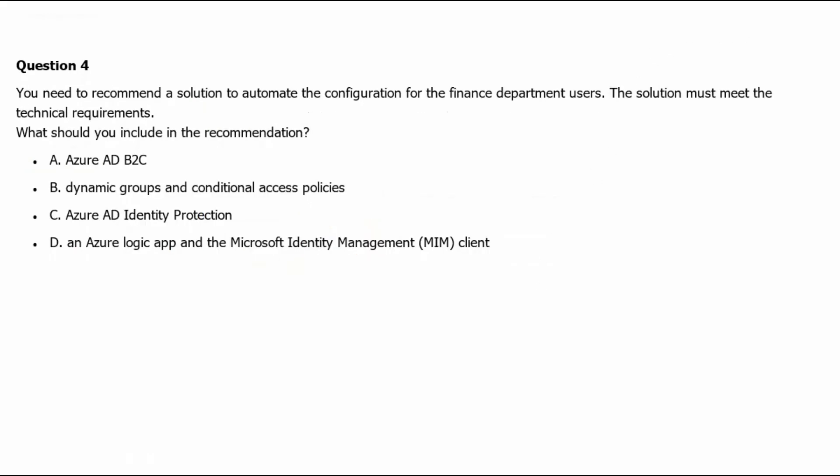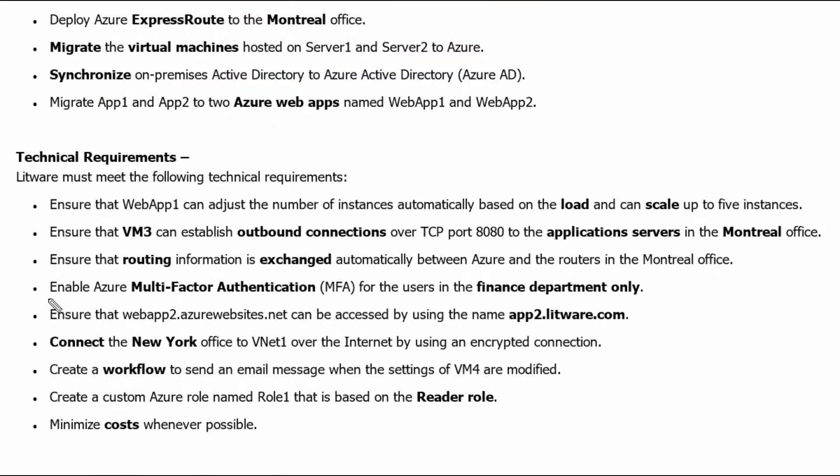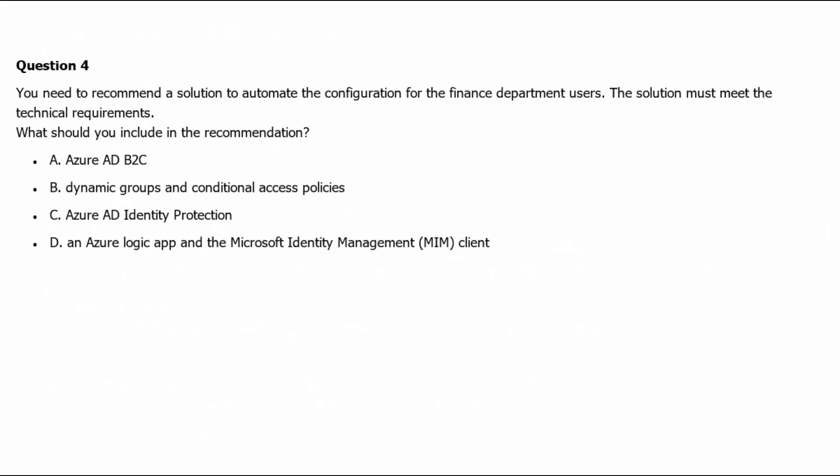Question 4. You need to recommend a solution to automate the configuration for the finance department users. The solution must meet the technical requirements. What should you include in the recommendation? Let's go to technical requirements. The technical requirement for finance department is Enable Azure multi-factor authentication for the users in finance department only.